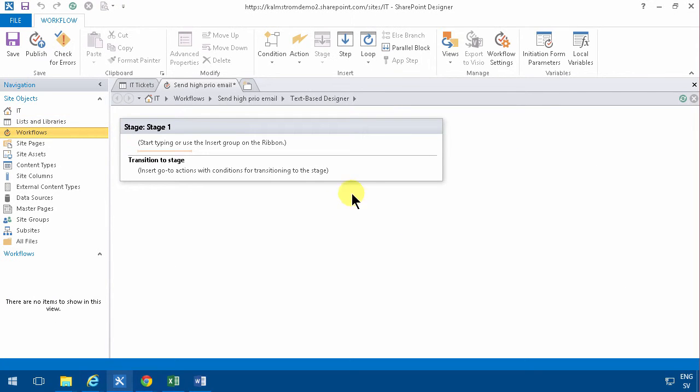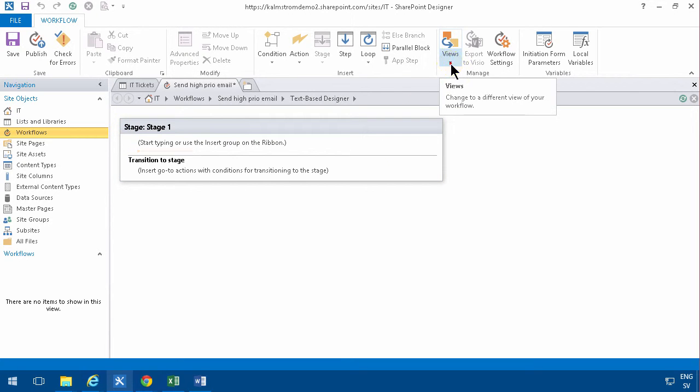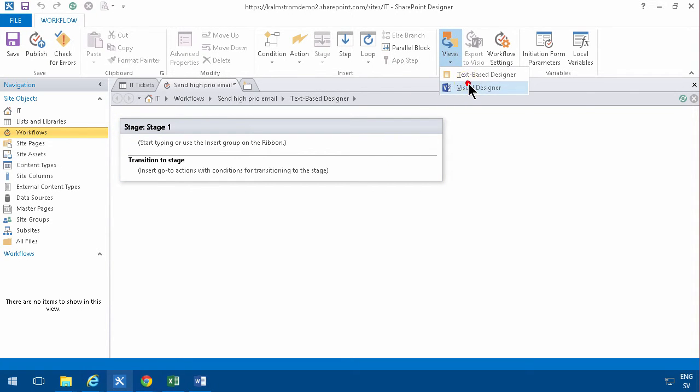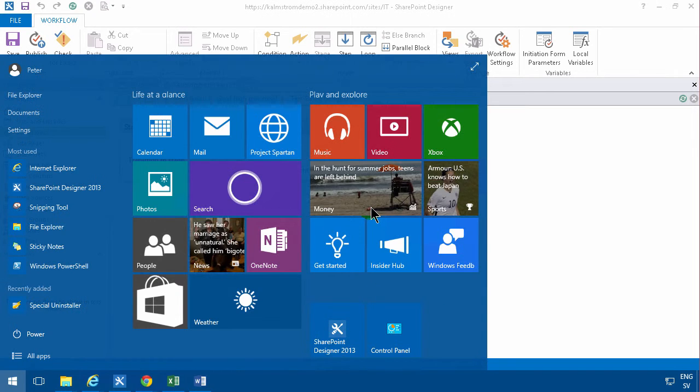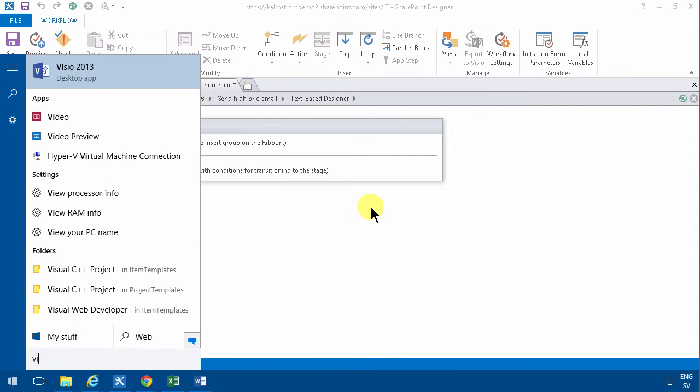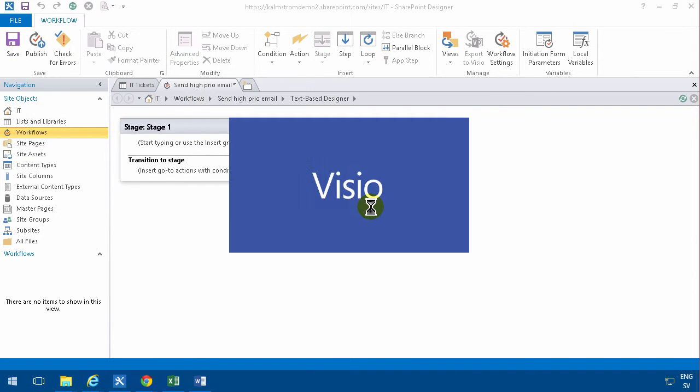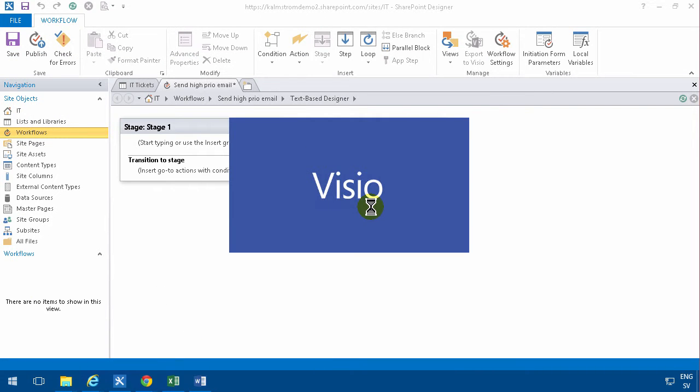I'm opening that and as you see here on the views I can switch over to the Visual Designer, and that only works if Visio Professional 2013 is installed, and it actually is. So let's try to start that Visio 2013 as you see it is installed.